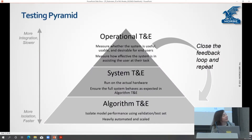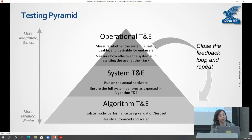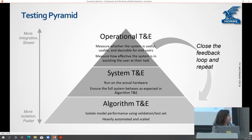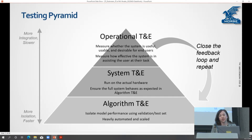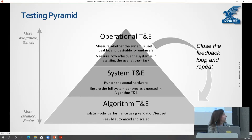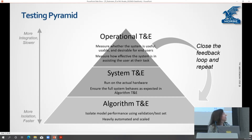Here is the testing pyramid. We have algorithm T&E at the bottom — testing your models in your sandbox with curated T&E datasets; it can be a heavily automated and scalable process. Then system T&E, where you plug your models into the actual hardware and networks it's going to be running on, making sure everything is implemented correctly. And then operational T&E — making sure the system is usable, useful, and desirable for the end users: Is it making them faster? Are they finding more targets? And how do the humans and systems actually interact together?